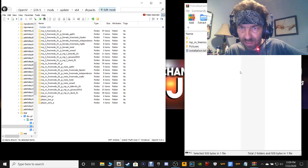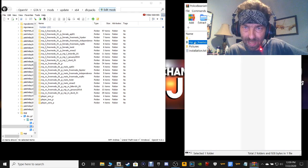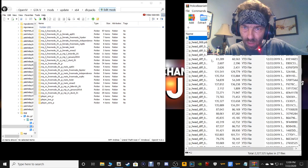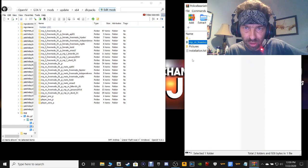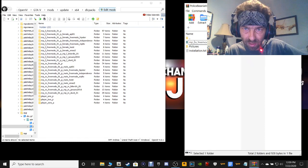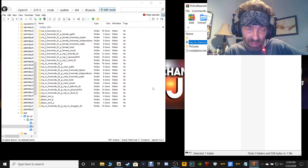Close out of the readme. Now here's what you want to do guys — just grab the file. Do not open that file, just grab it and drag it into your OpenIV just like this, and drop it just like that.